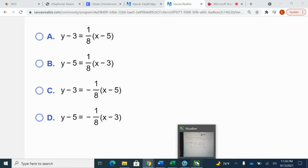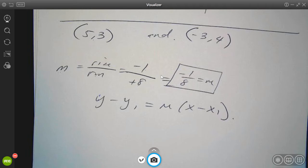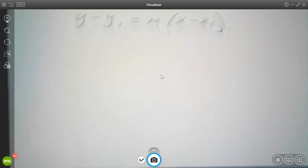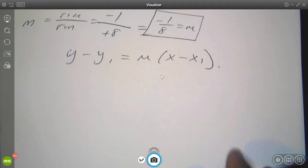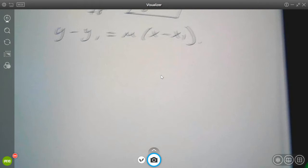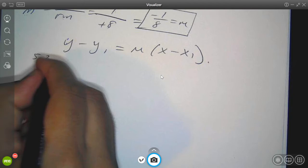To show you that it doesn't matter what point you use, I'm going to do both answers. Now that we have our point and our slope, we can write the point-slope formula for this graph. I'm going to do two different scenarios using both points to show you the difference, because it is very crucial. Some of you might not be lucky enough to have the same problem.